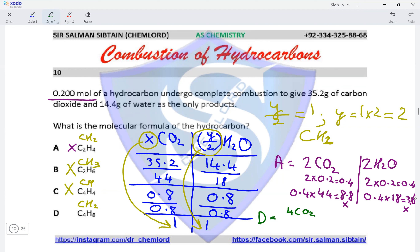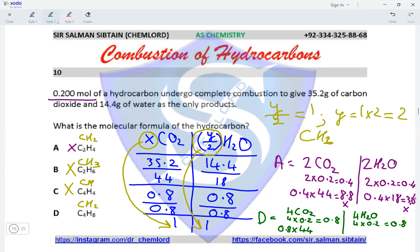For option D, C₄H₈, there are 4 moles of CO₂ and 4 moles of H₂O. Multiplying 4 by 0.2 gives 0.8 moles of CO₂ and 4 × 0.2 gives 0.8 moles of water. Then: 0.8 × 44 = 35.2 and 0.8 × 18 = 14.4. Both values match the given data, confirming option D is the correct answer.